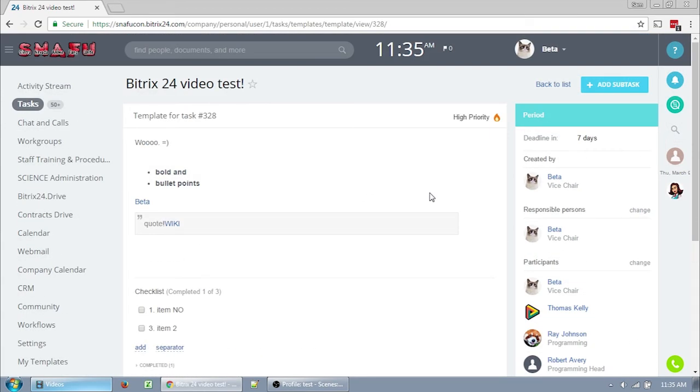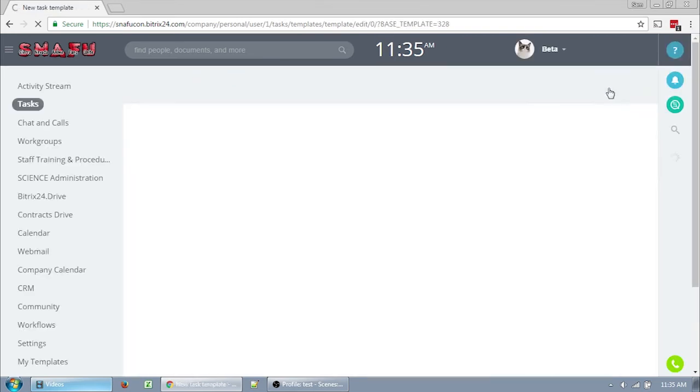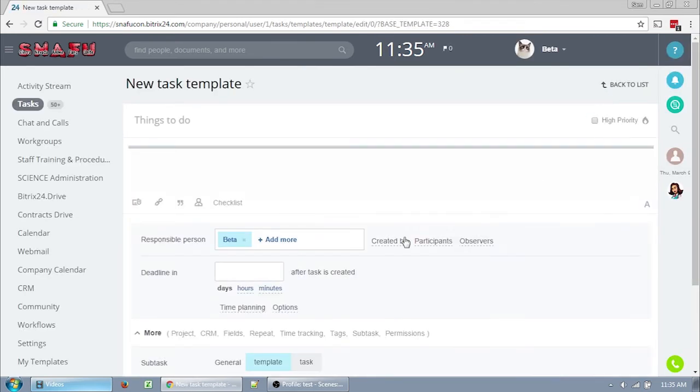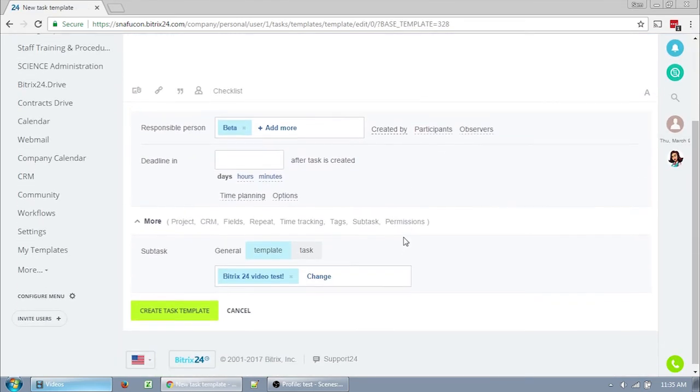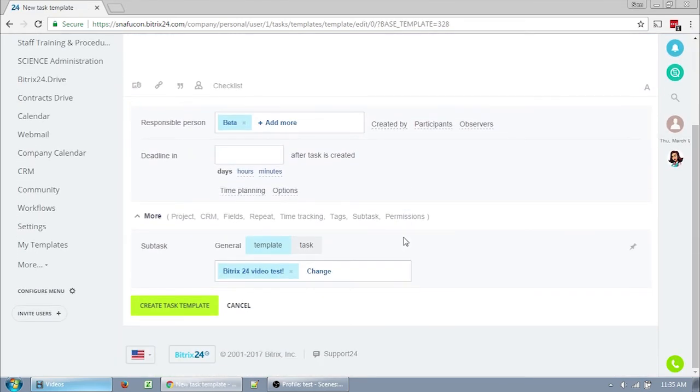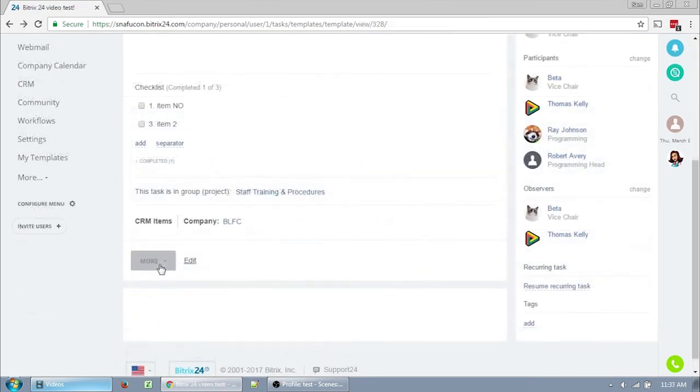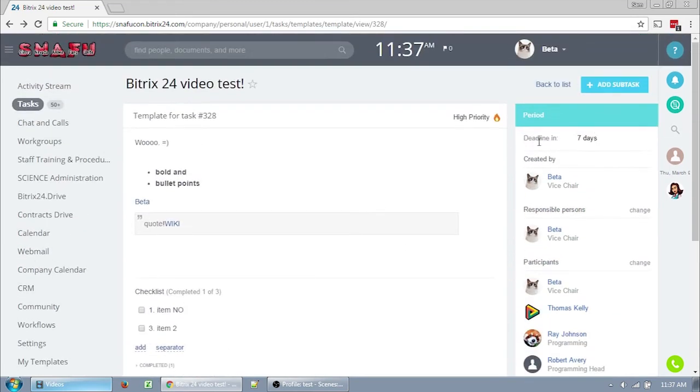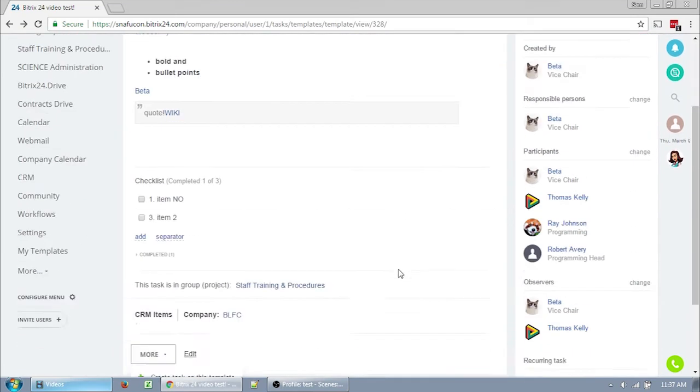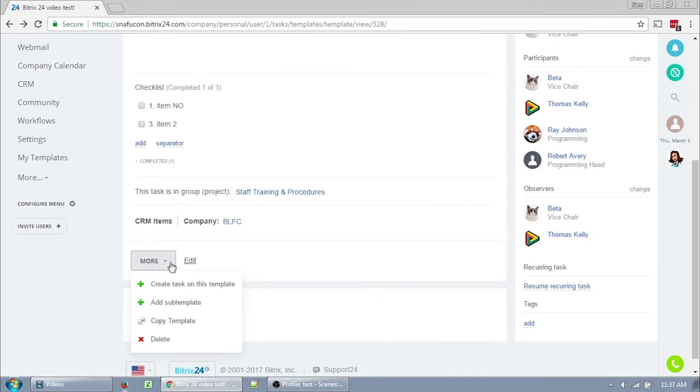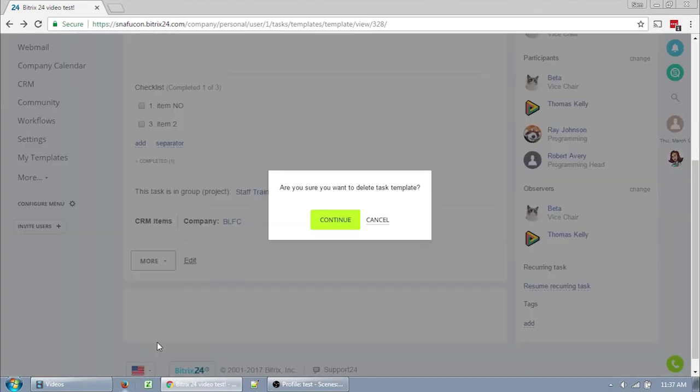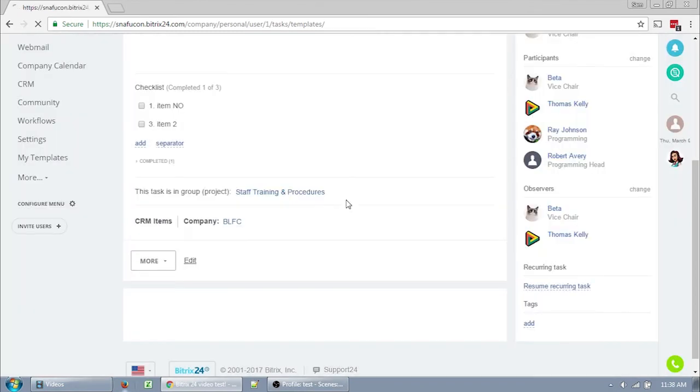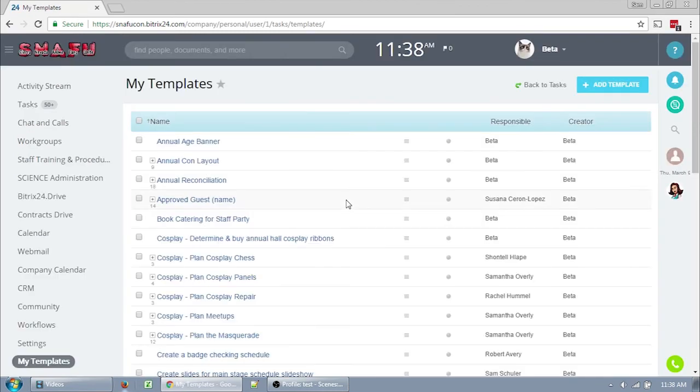And here is my edited task template. So you can add a subtask from this window just by clicking on Add Subtask in the upper right-hand corner. And you'll notice you'll already have the base template set. Once you have a template created, you've got a couple of options under More where you can create the task based on that template. You can add a subtemplate to it, which you can also do in the upper right-hand corner. You can copy the template so that you can make a very similar template based on this template. Or you can delete it, which is what I'm going to do now because this is a useless template.